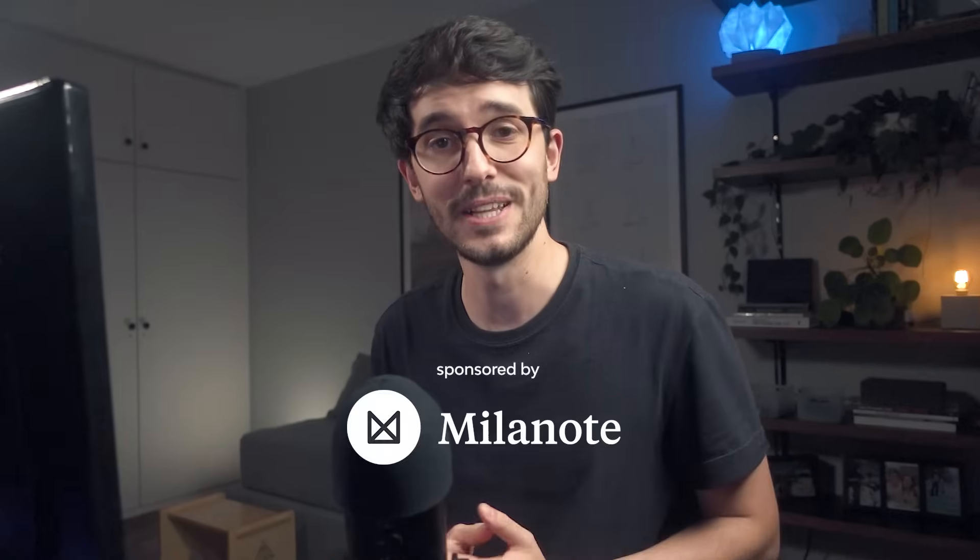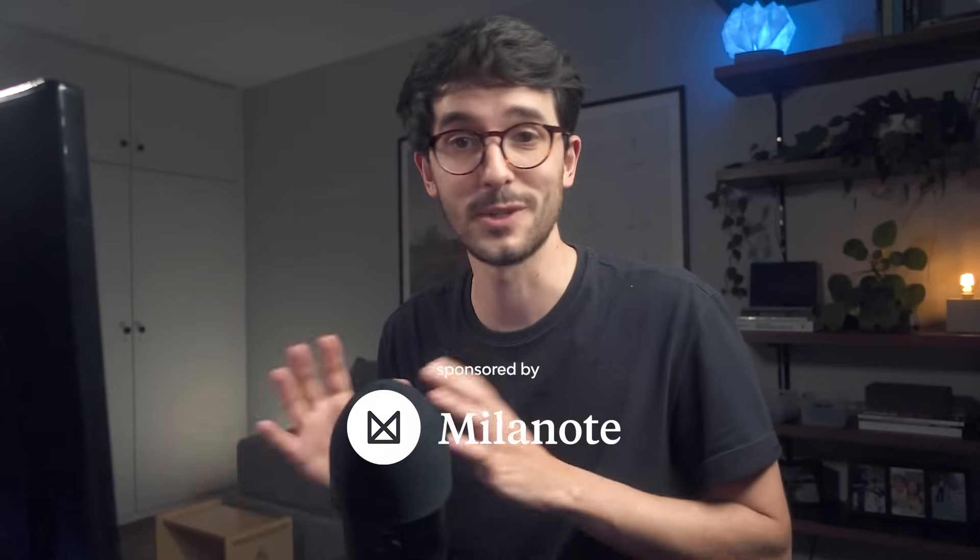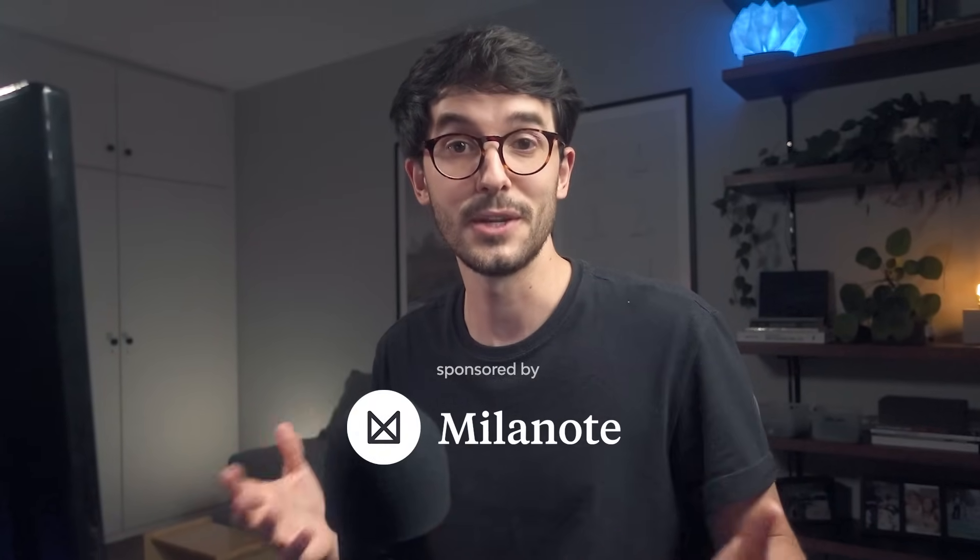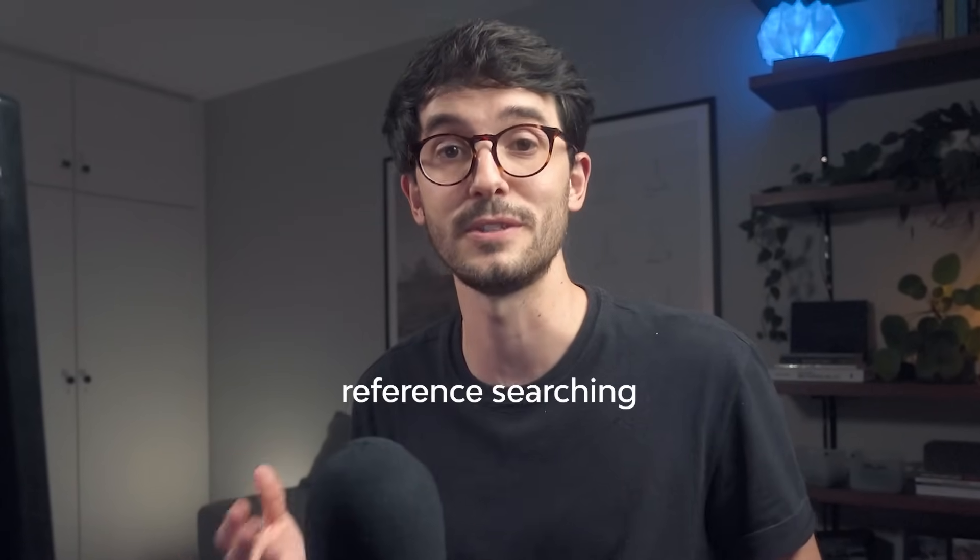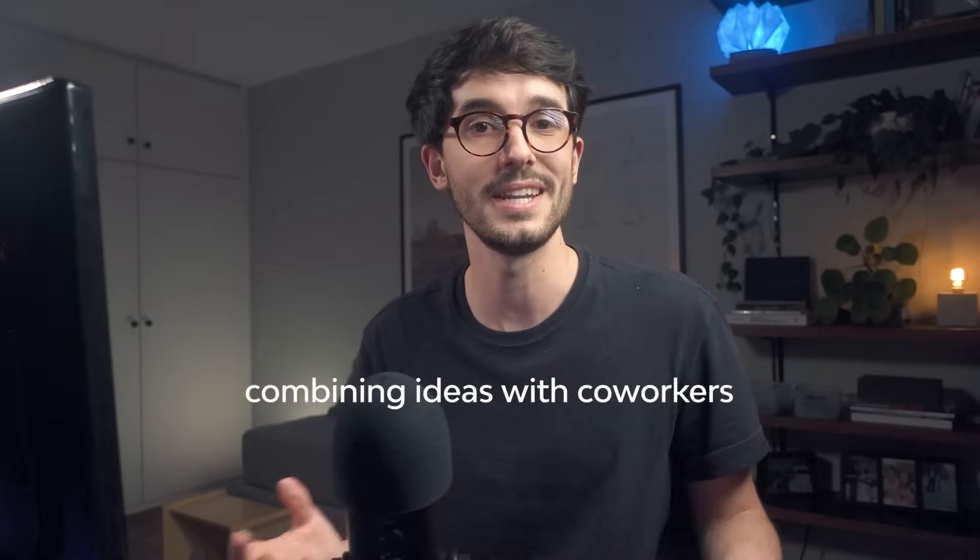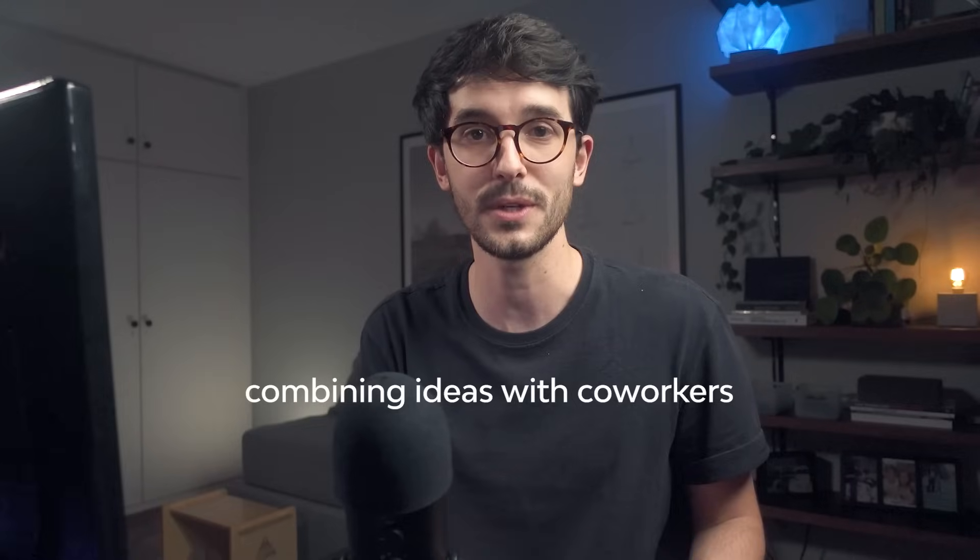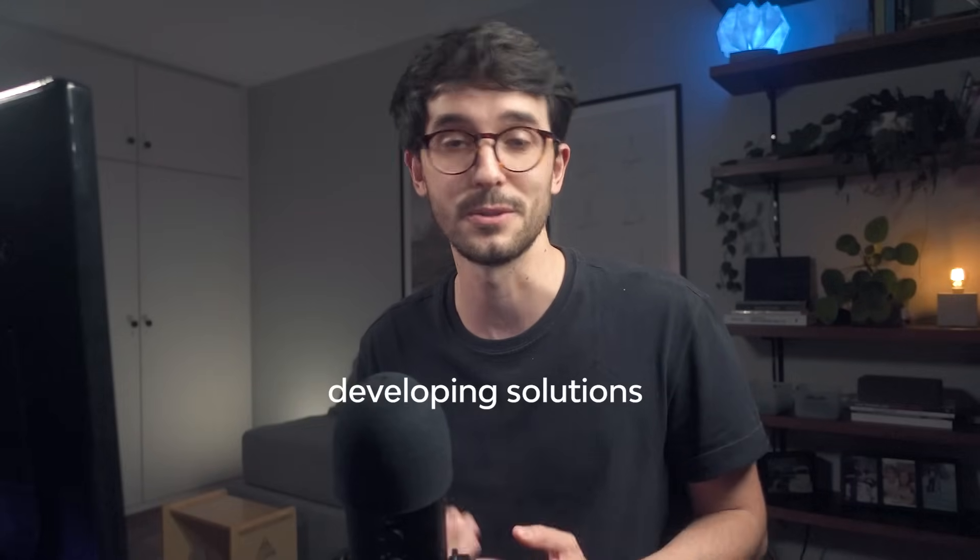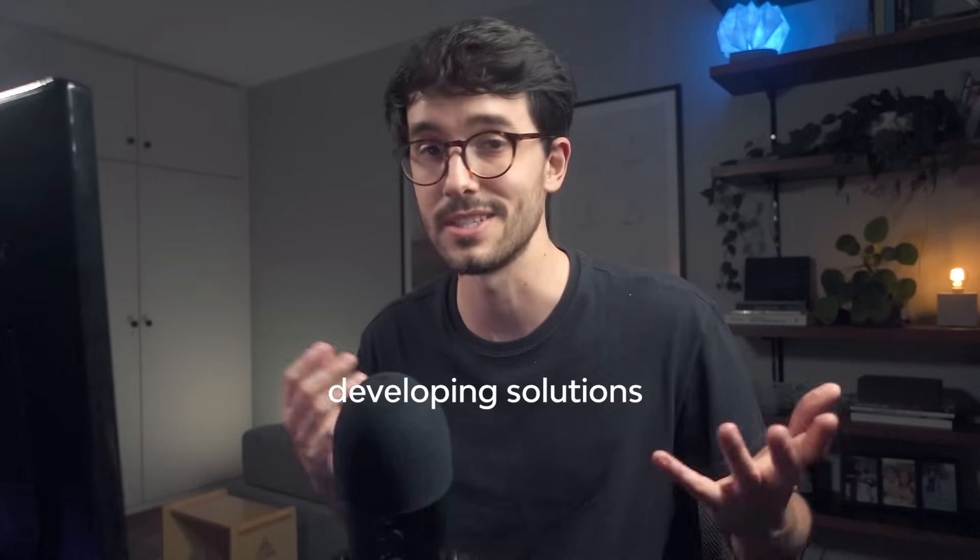Now, this video is sponsored by Milanote. And since I'm covering everything in this video, I thought it would be really interesting to show a step of the process that I usually don't share with you guys, which is reference searching. Milanote is a tool for organizing creative projects. And as architects, we're always gathering inspirations, combining ideas with co-workers and developing solutions based on photos, drawings, and images.